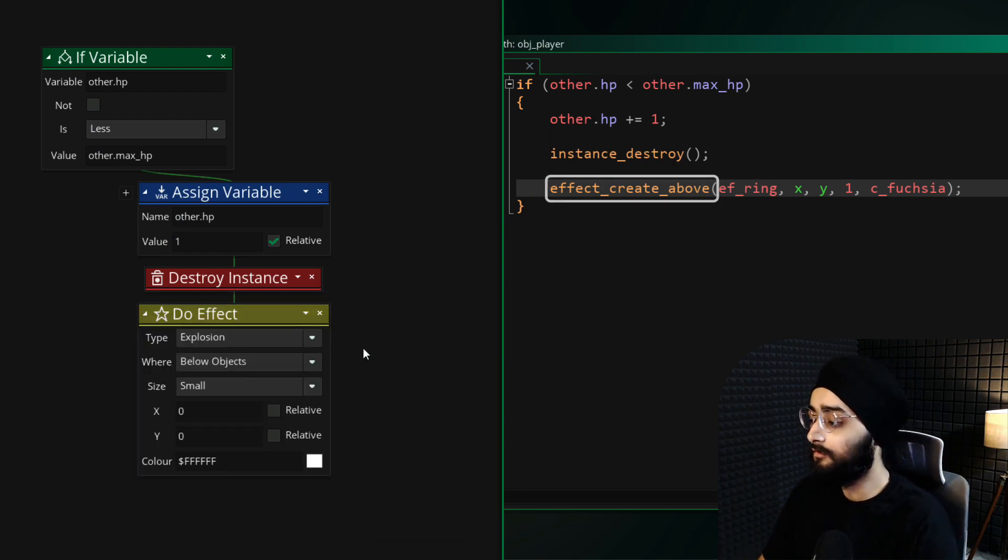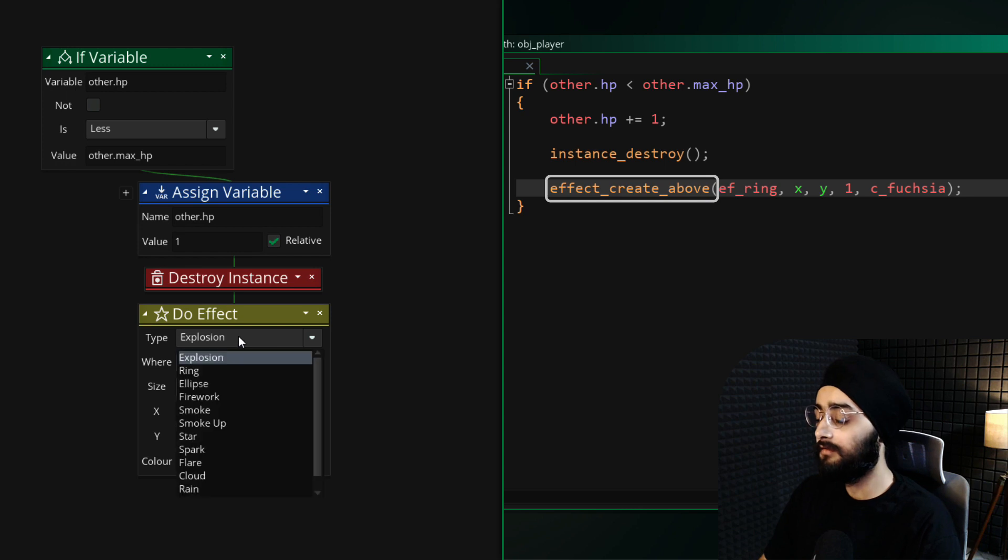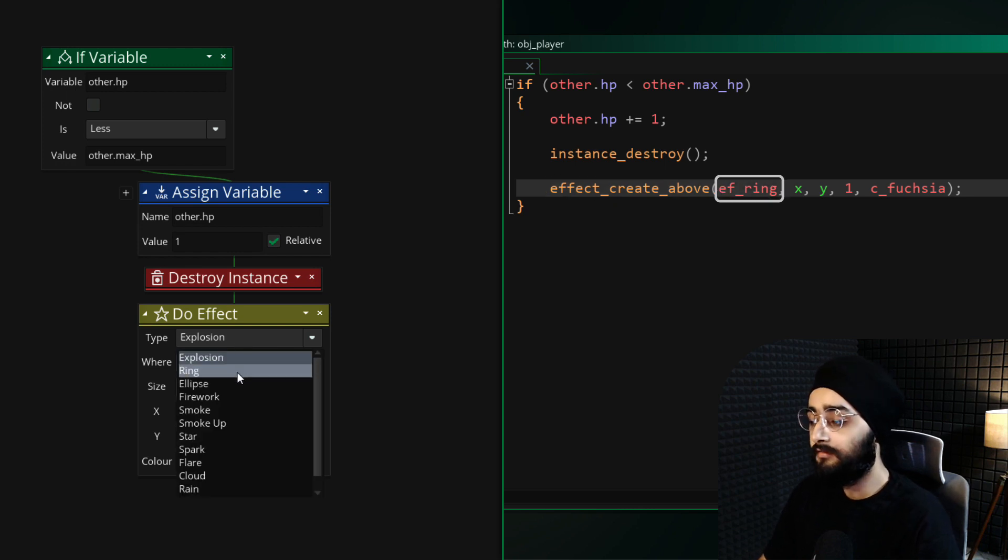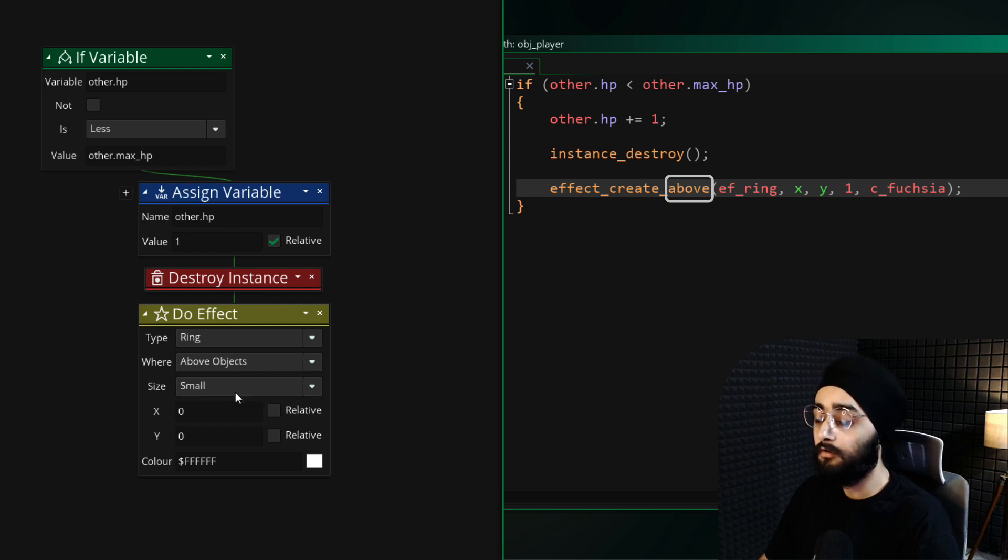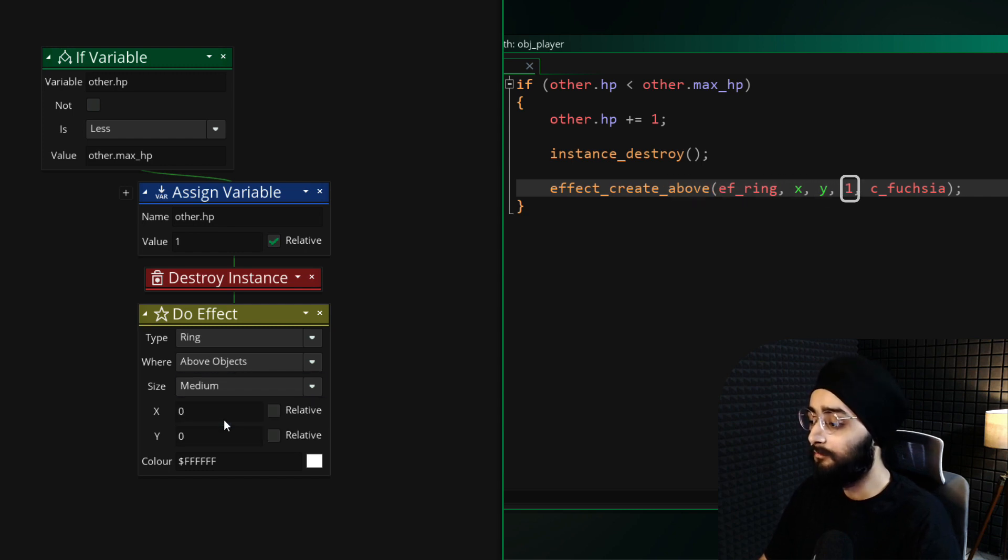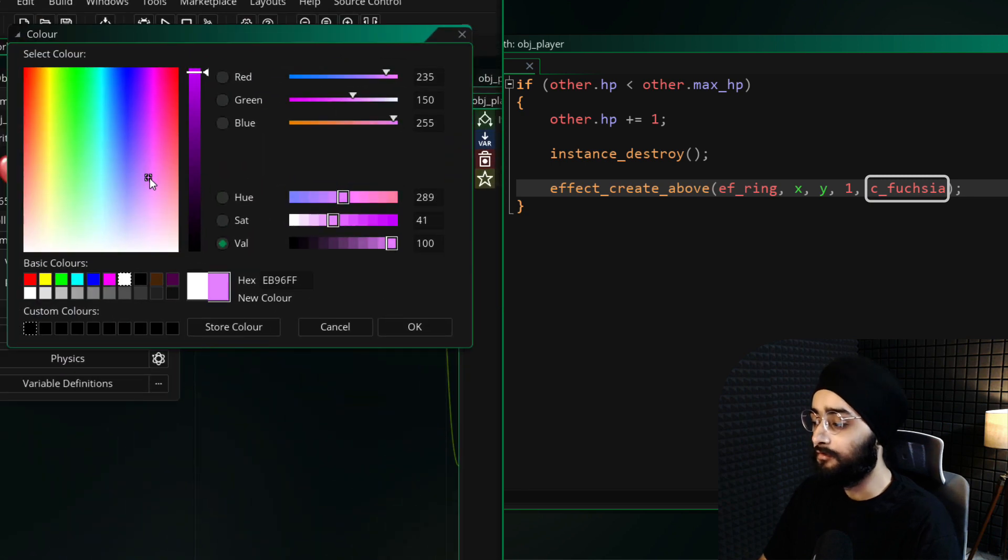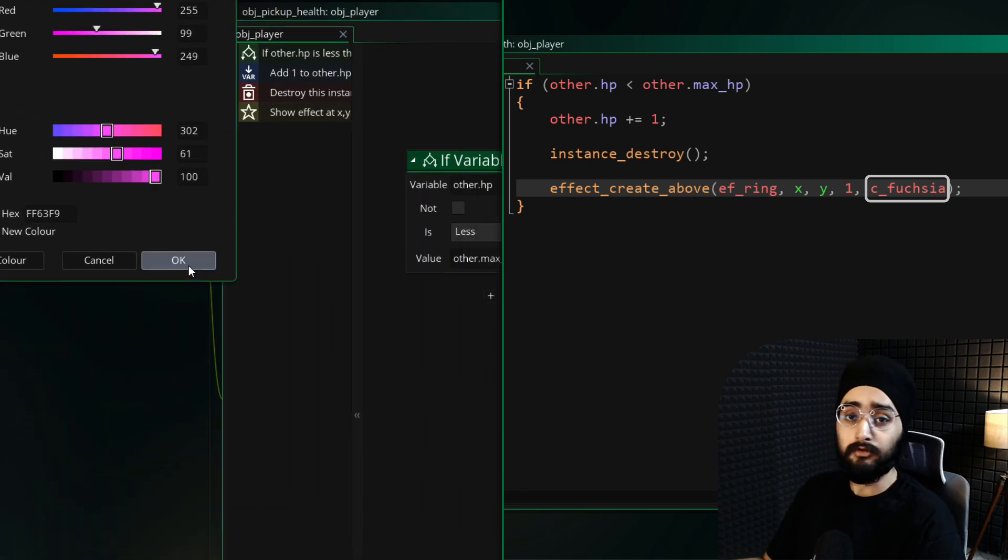I'll create a ring effect, but you can choose something else. It will be created above all objects. Its size will be medium, and I'll give it a pink or fuchsia color. All of this is up to you.